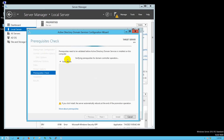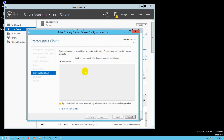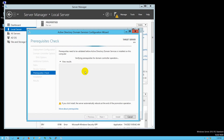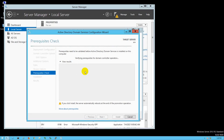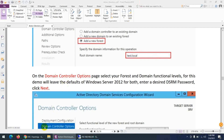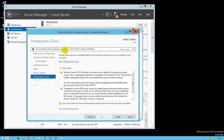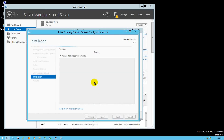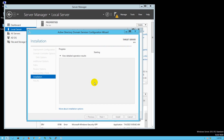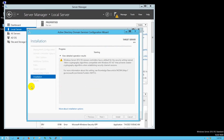It will check prerequisites — things like admin username, admin password, and other requirements. By default everything is okay, no issues. All prerequisite checks passed successfully. Click Install.